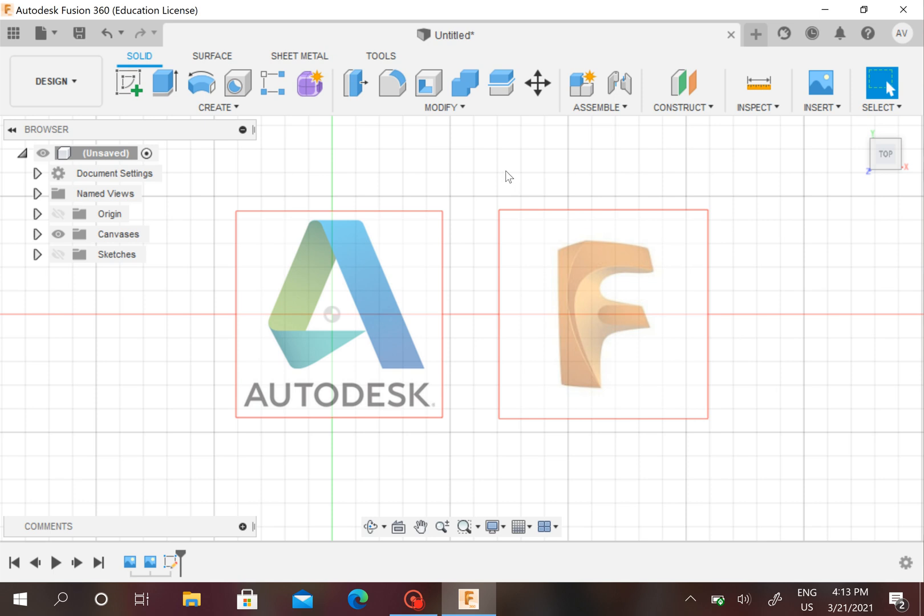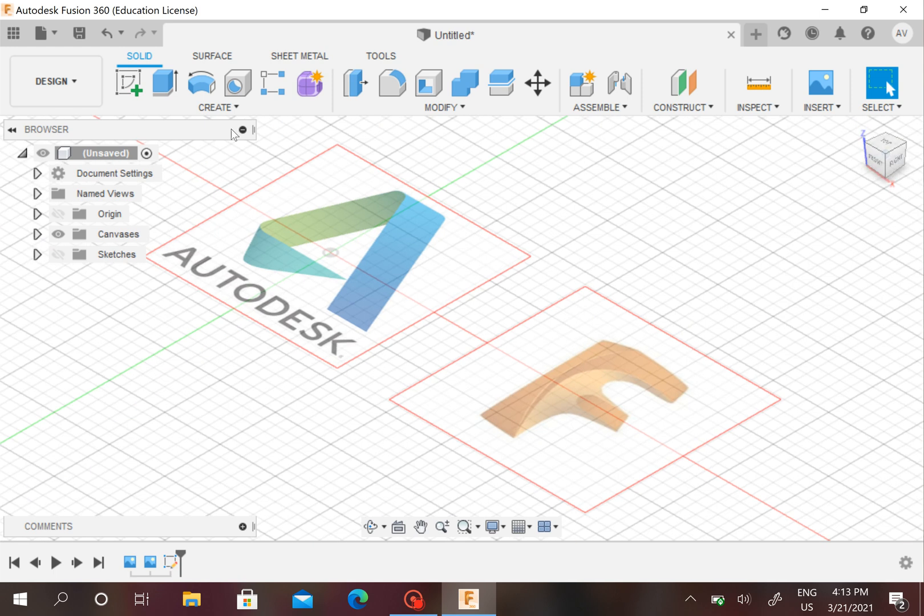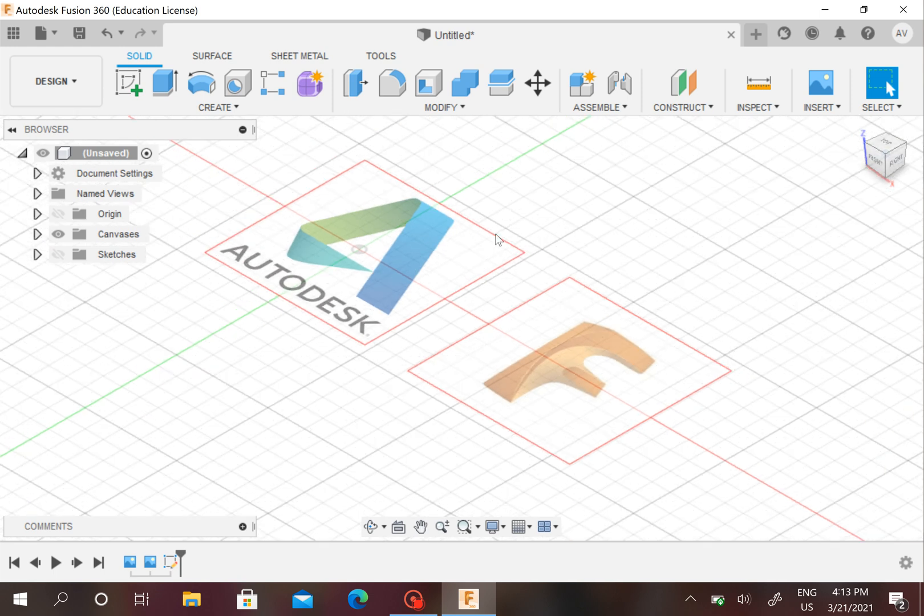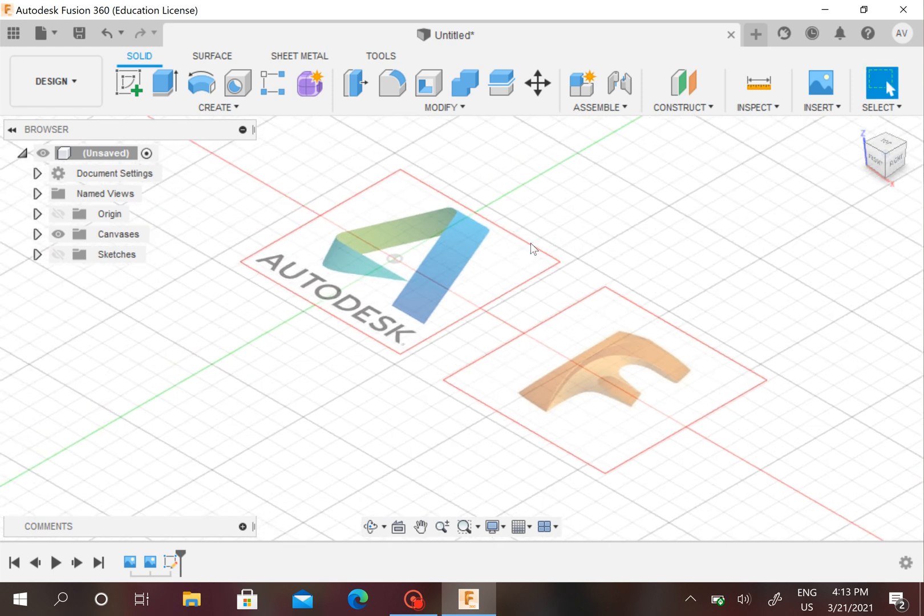Now we have made two canvases that were inserted from your computer, which technically came from the internet. Since you know how to insert photos, you can trace them, you can use them for reference, you can model them. You can really do whatever you want with these, and it's always handy if you really want to insert a picture into Autodesk Fusion 360.